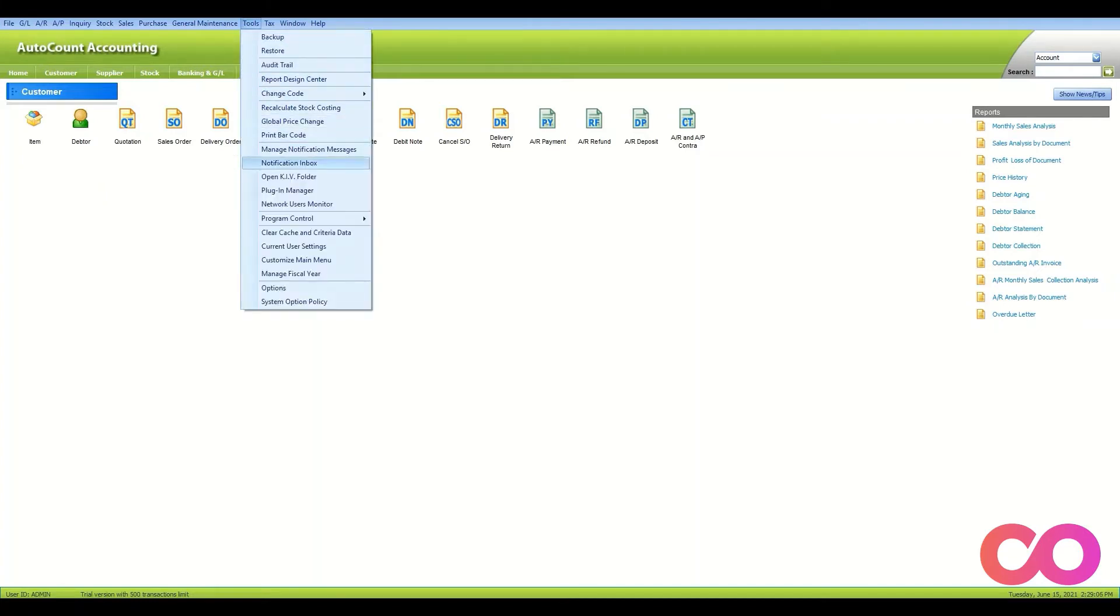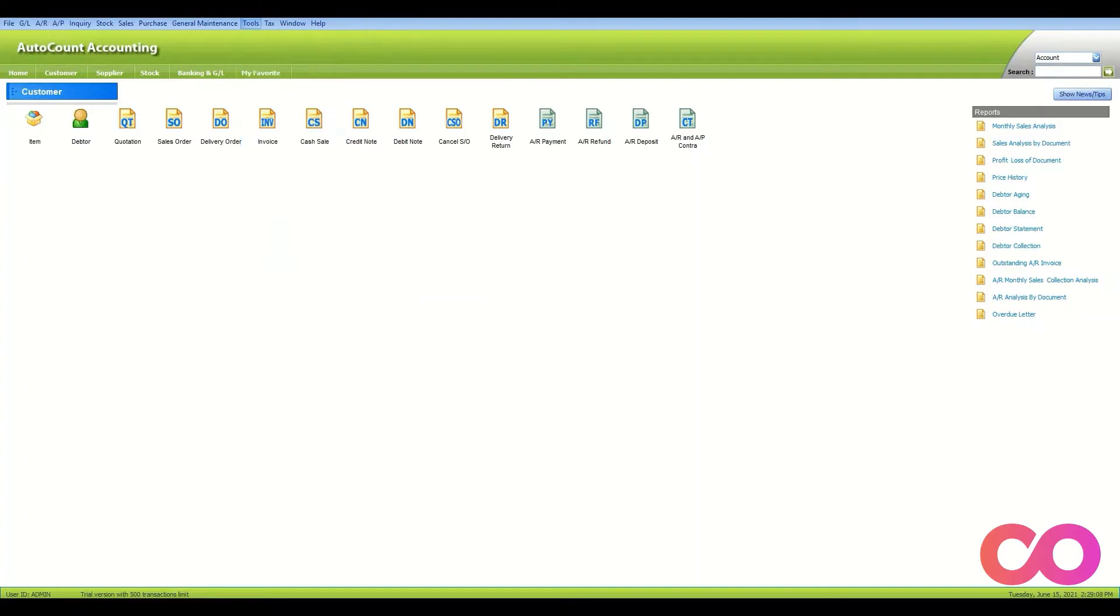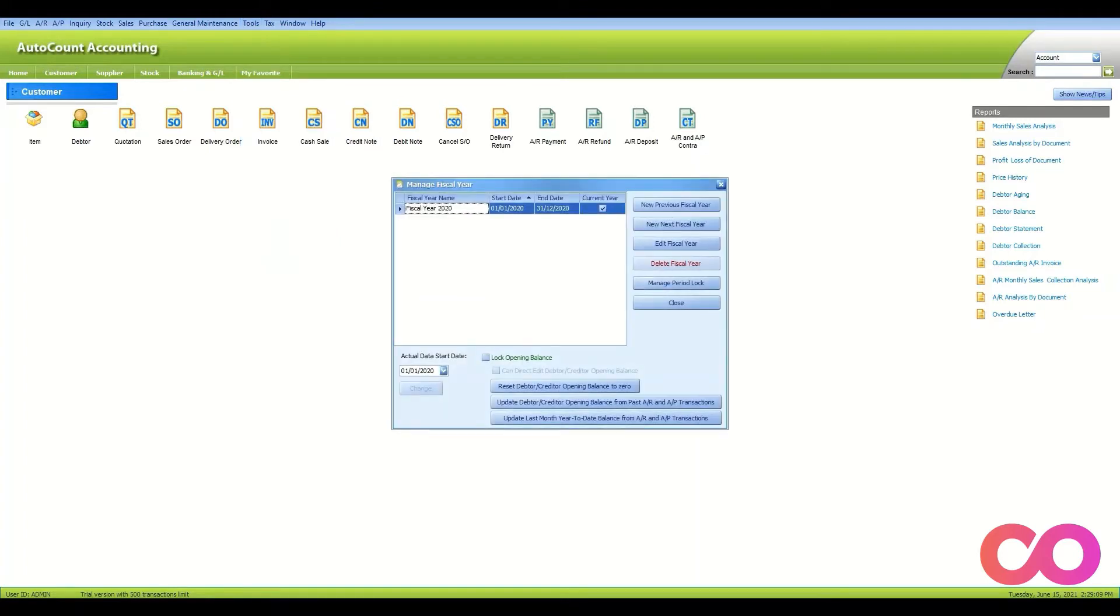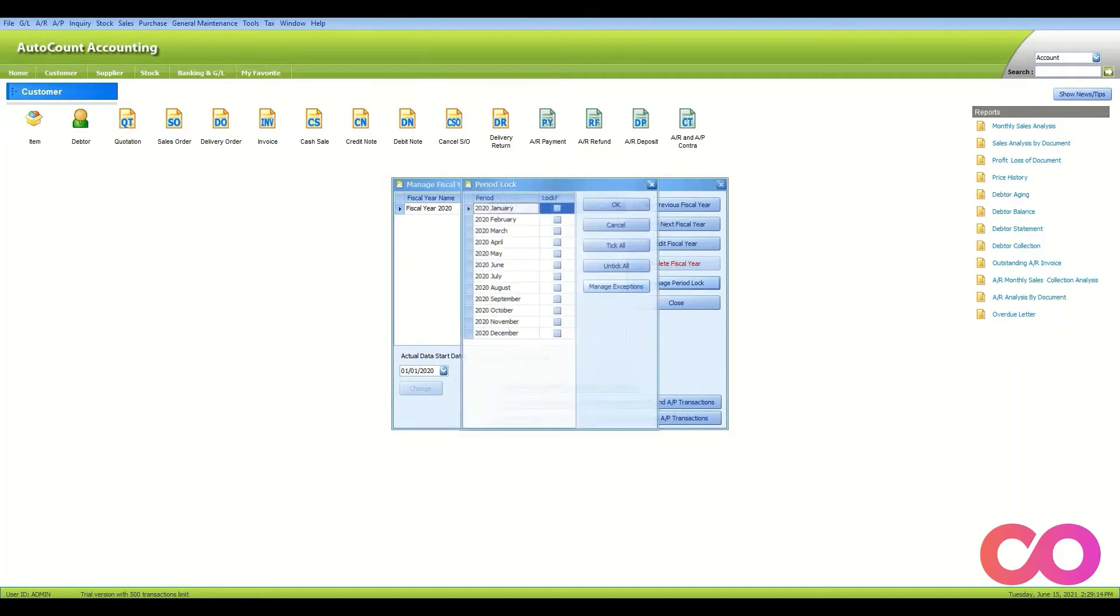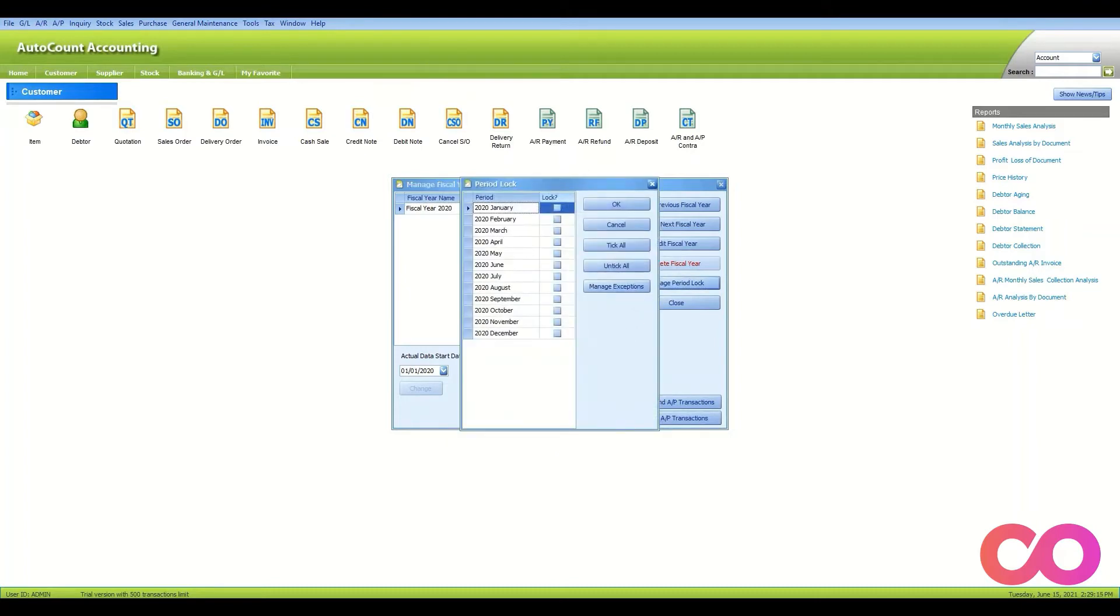First, go to Tools, select Manage Fiscal Year, and select the year that you wish to edit. Click on Manage Period Lock and select the months that you wish to lock.